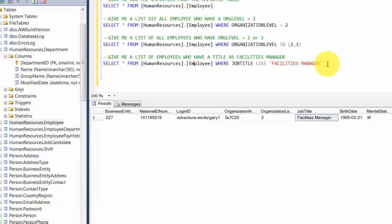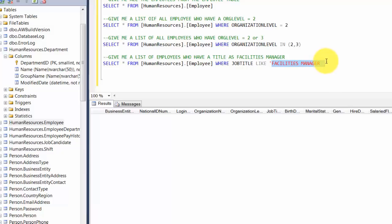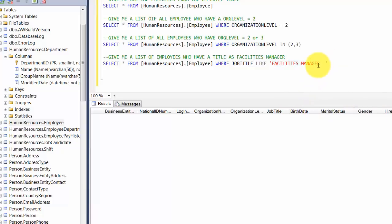One thing to note here is you're doing something called an exact match — whatever you've given here should exactly match the job title. Let's try something else. If I put two spaces at the end, it will try to match the keyword 'Facilities Manager' with two spaces, and there is no record like that because it's doing an exact match. What if you want all the records that at least have the word manager in them? That's where a wildcard comes in — the percent sign.